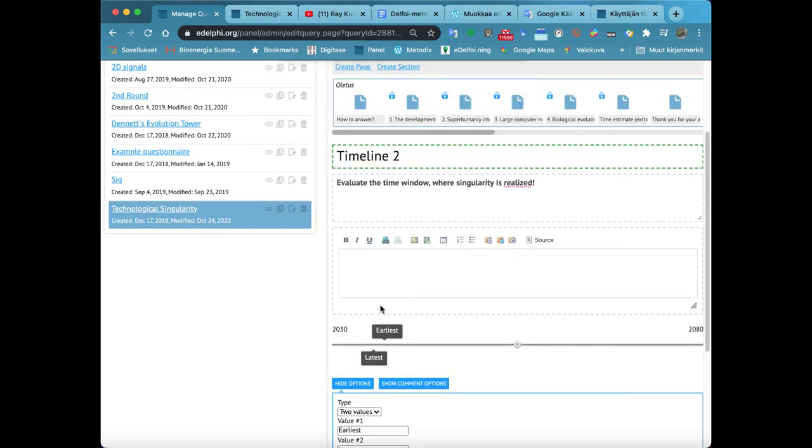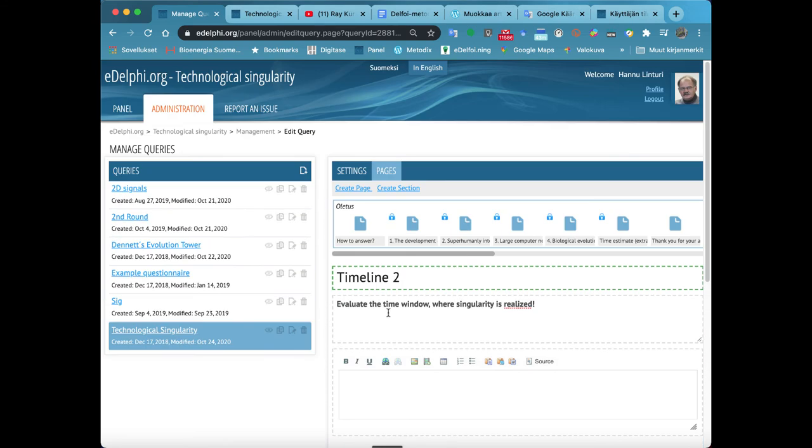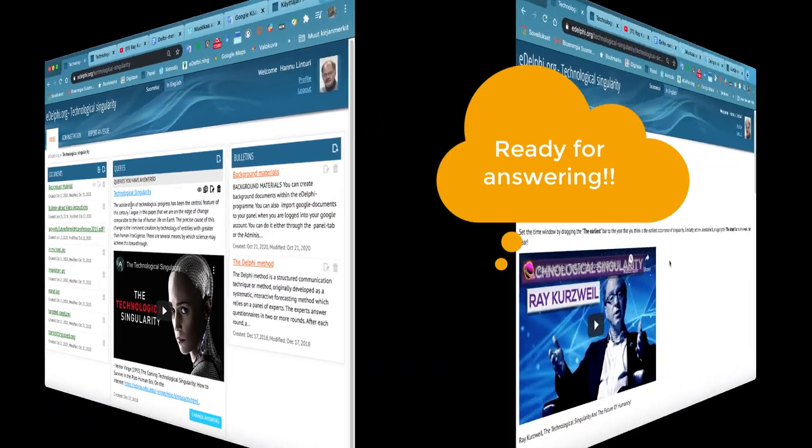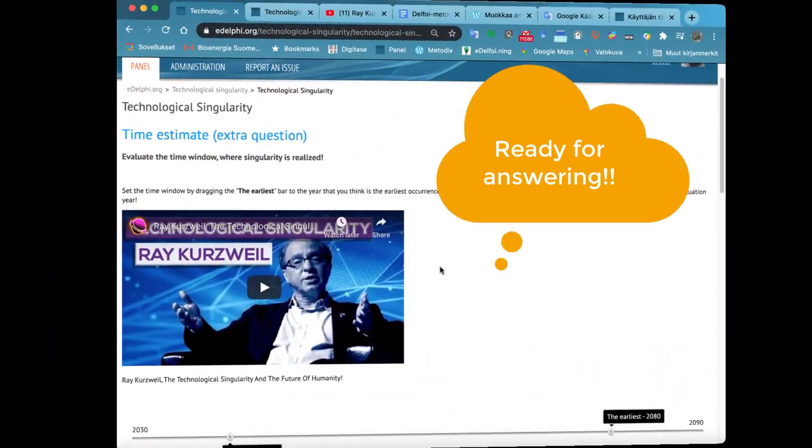At the bottom of the page, you define if the question is visible and commentable and whether the conversation is also visible to other panelists.